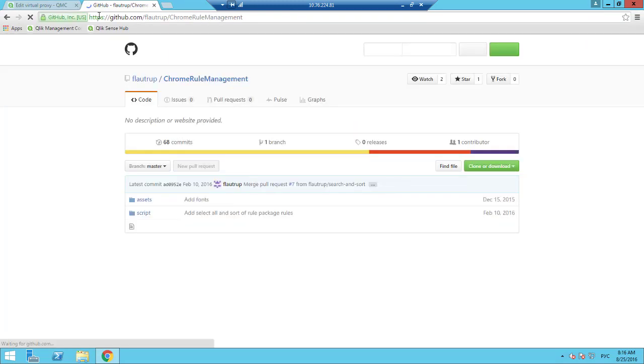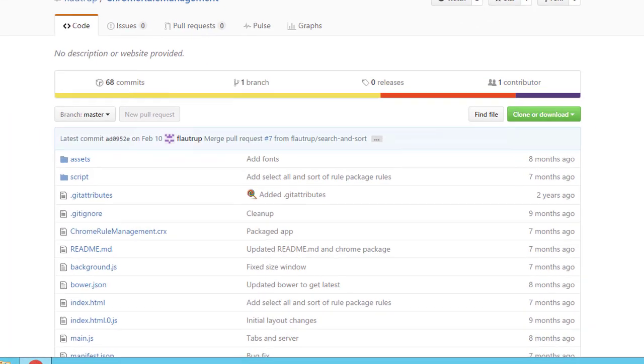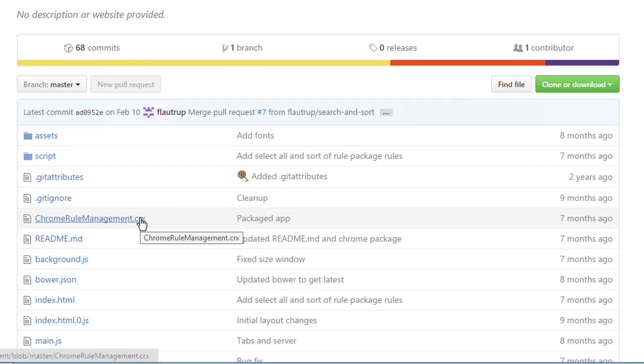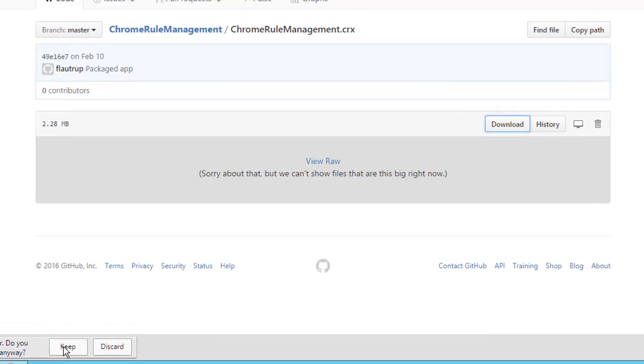To install this tool, we need to open the GitHub Project Page. We need to download the .crx file.